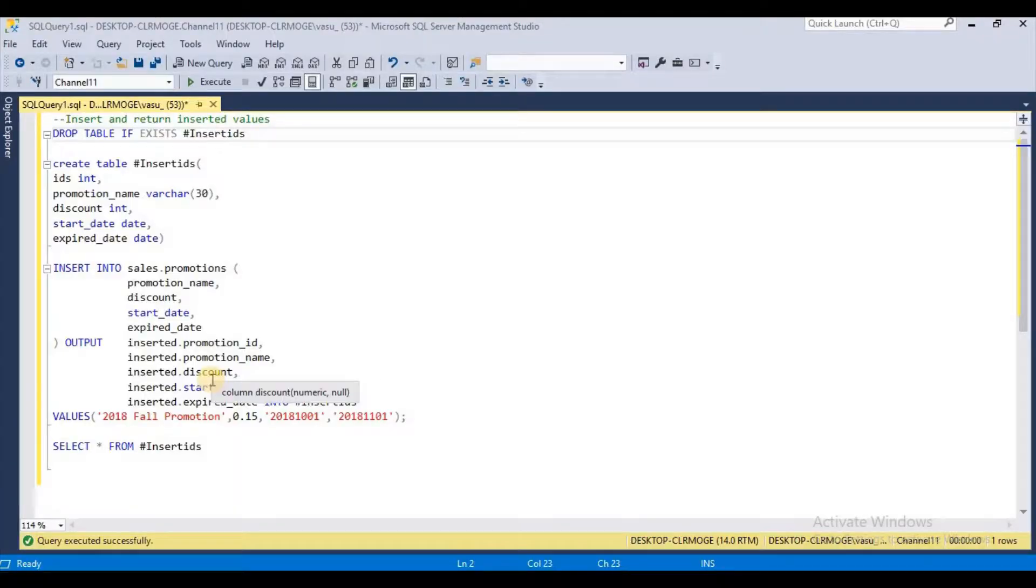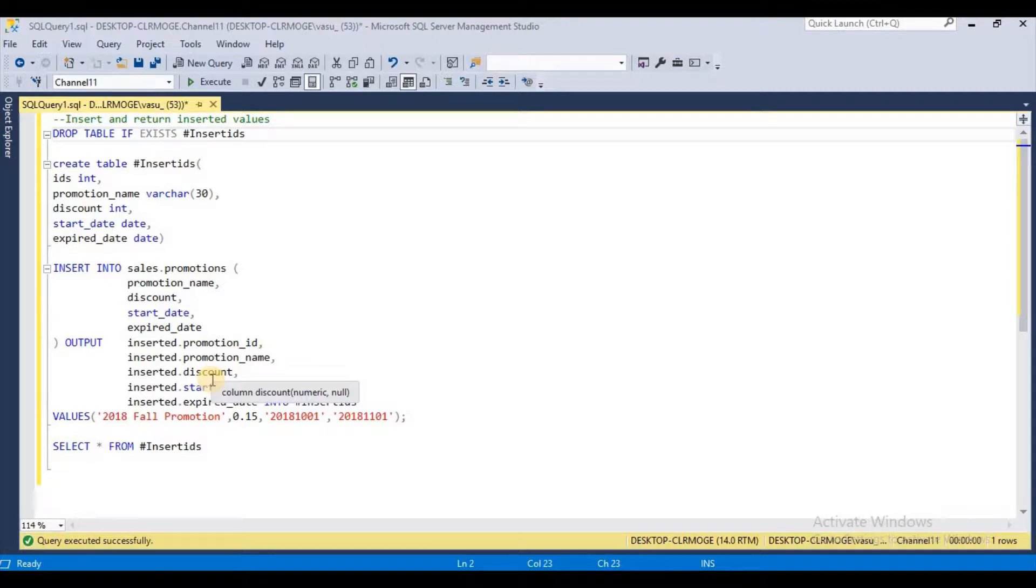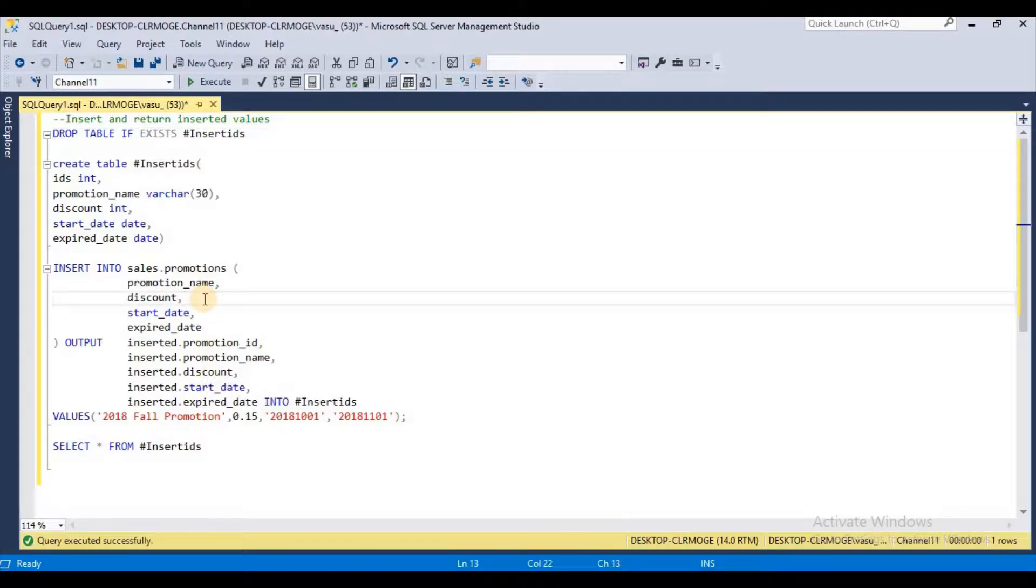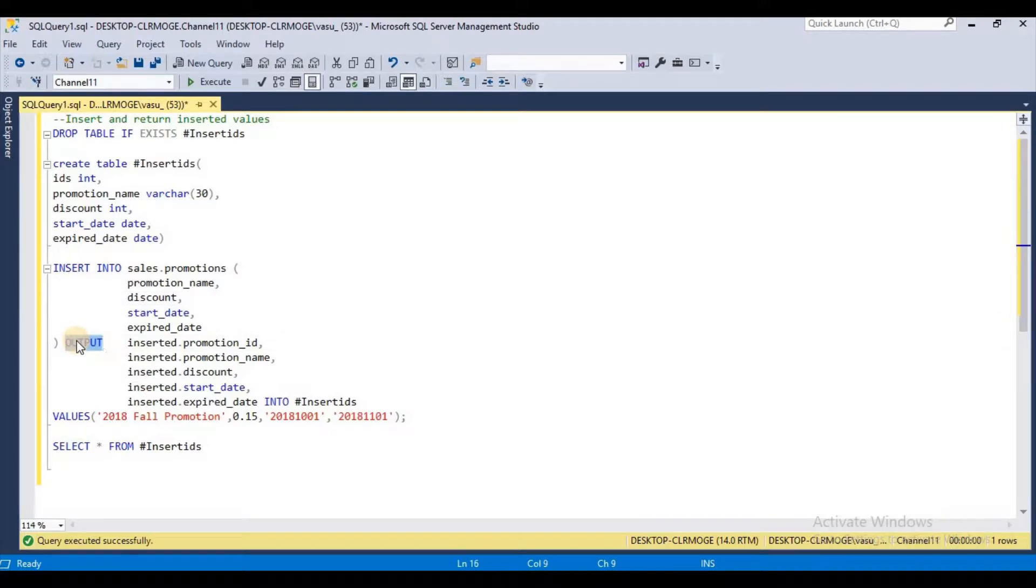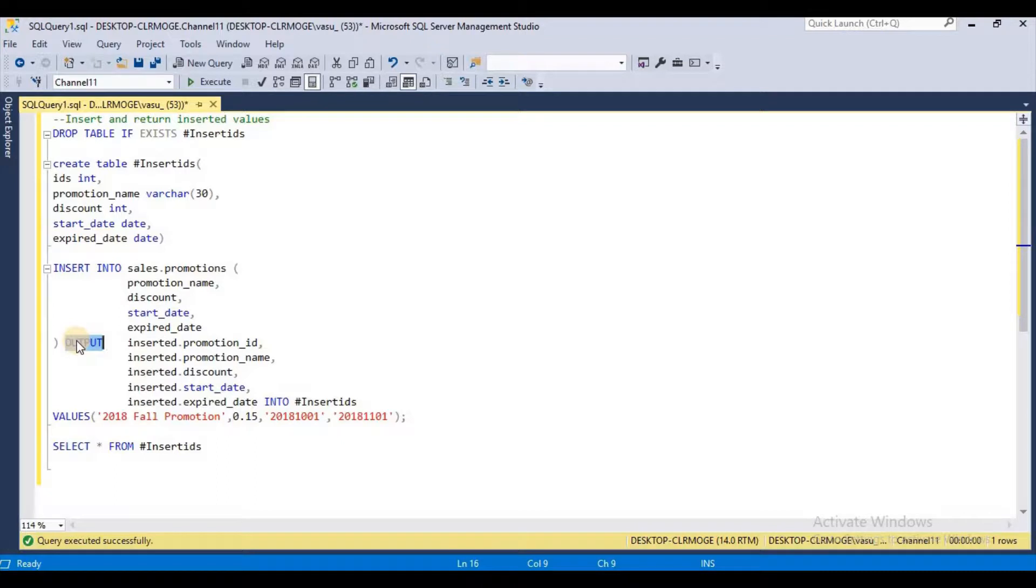Hi friends, how are you? Today I'm going to explain how to output inserted values to a temporary table. I came to know about this feature recently and thought I would like to share my experience with you all.